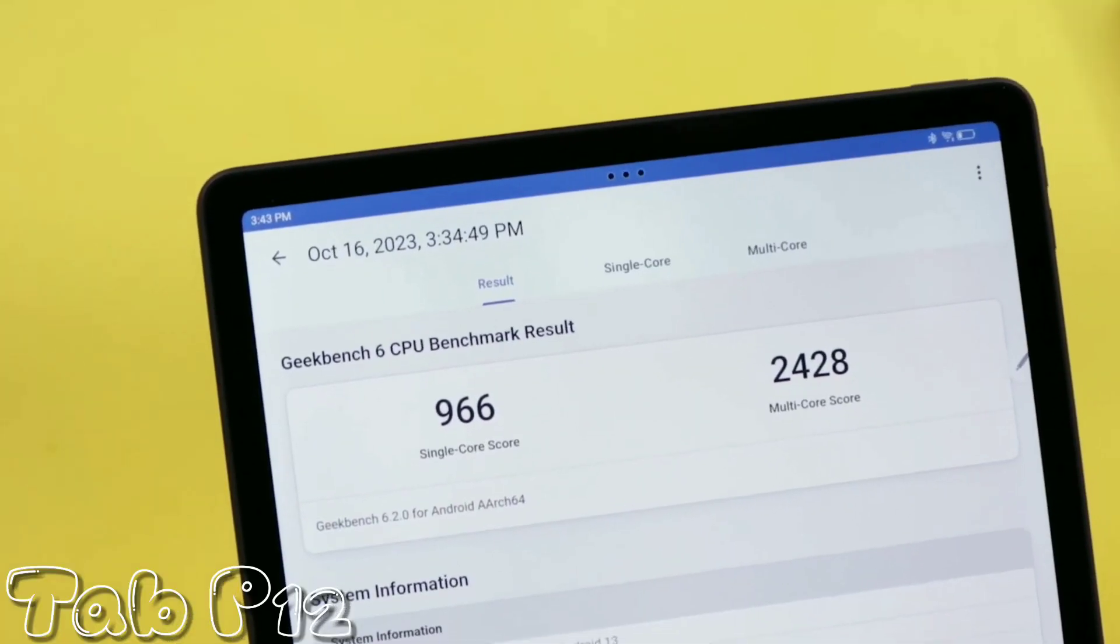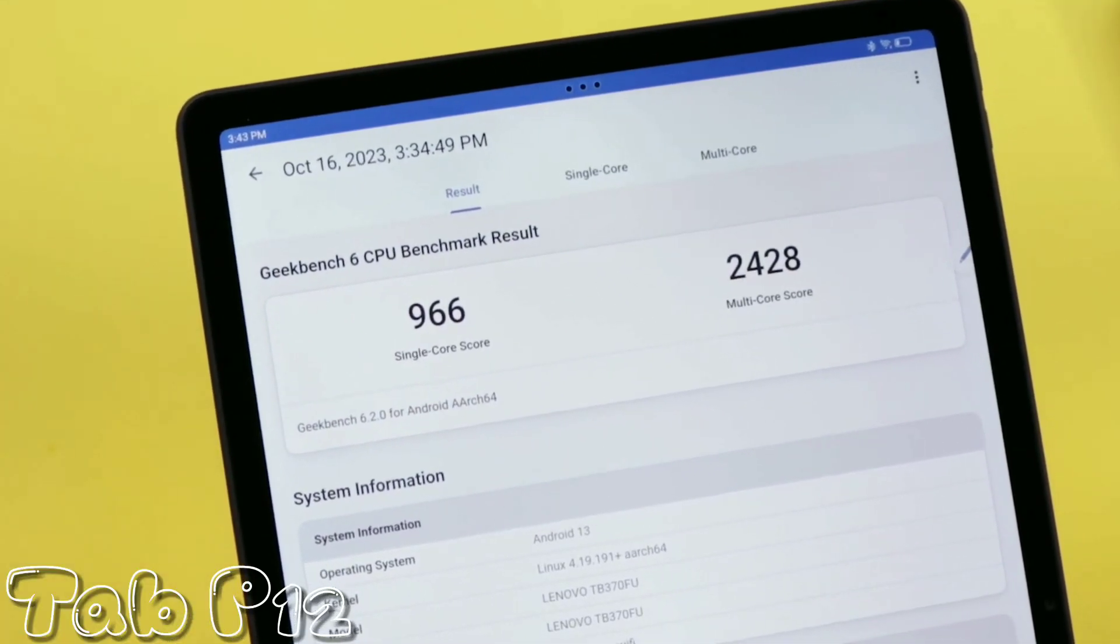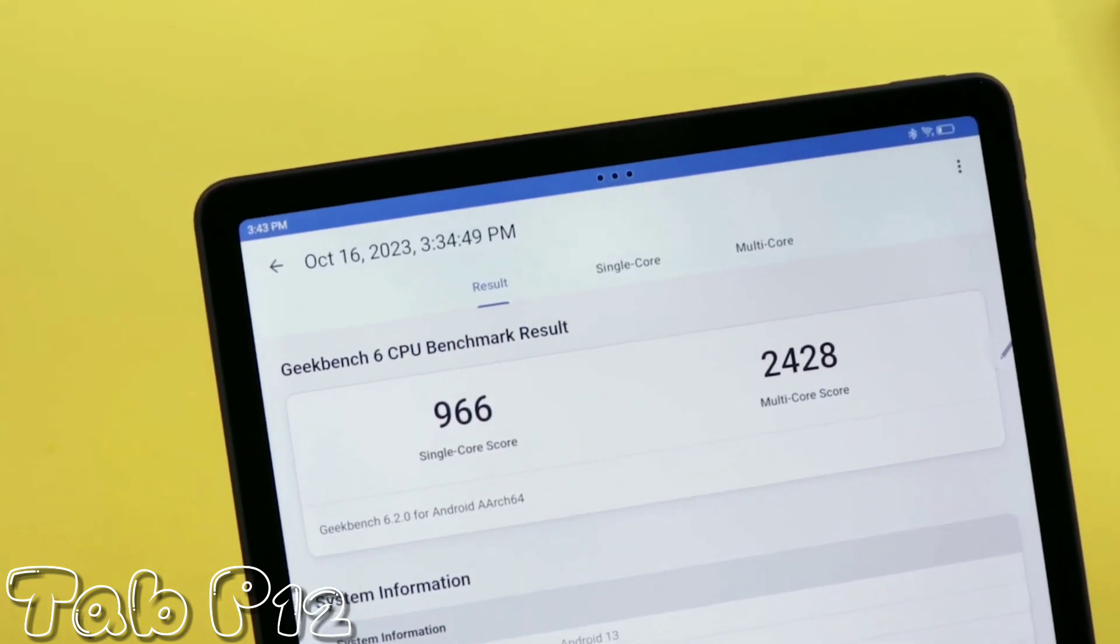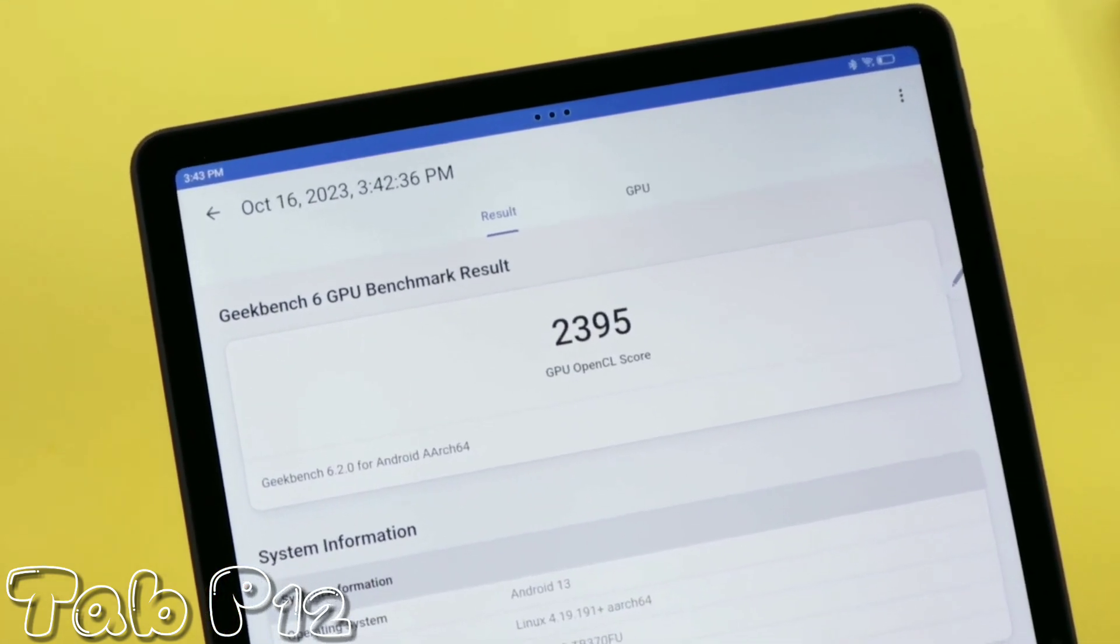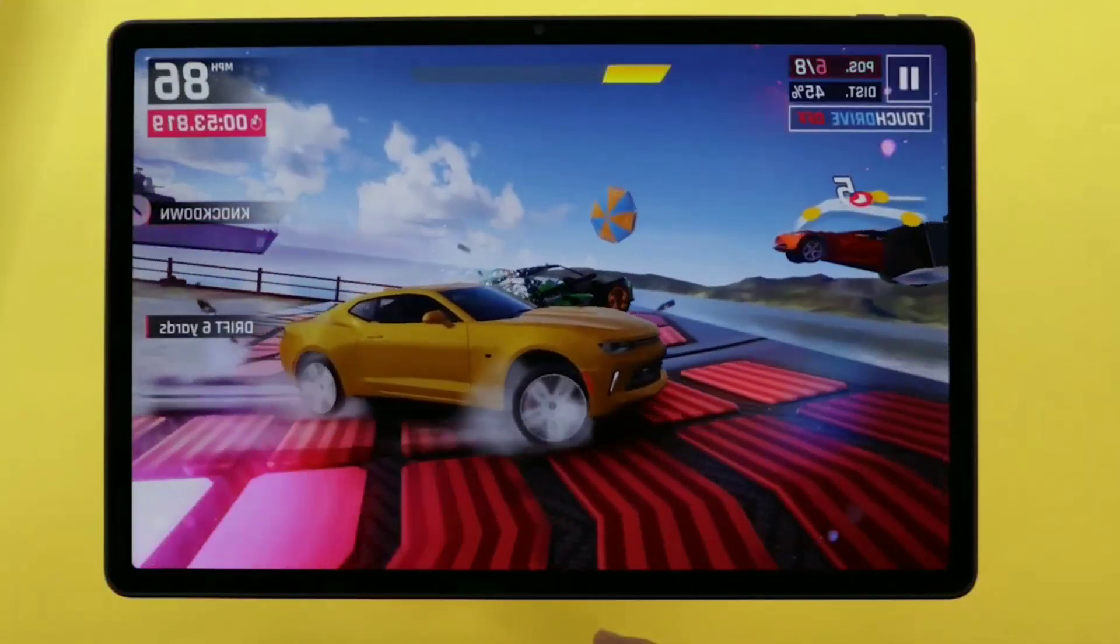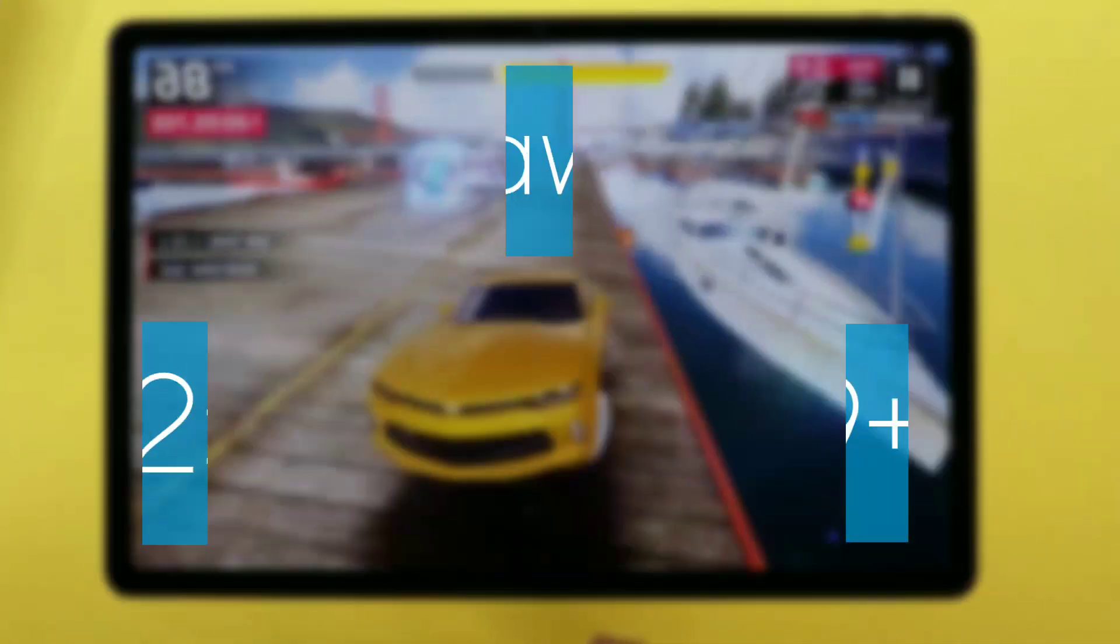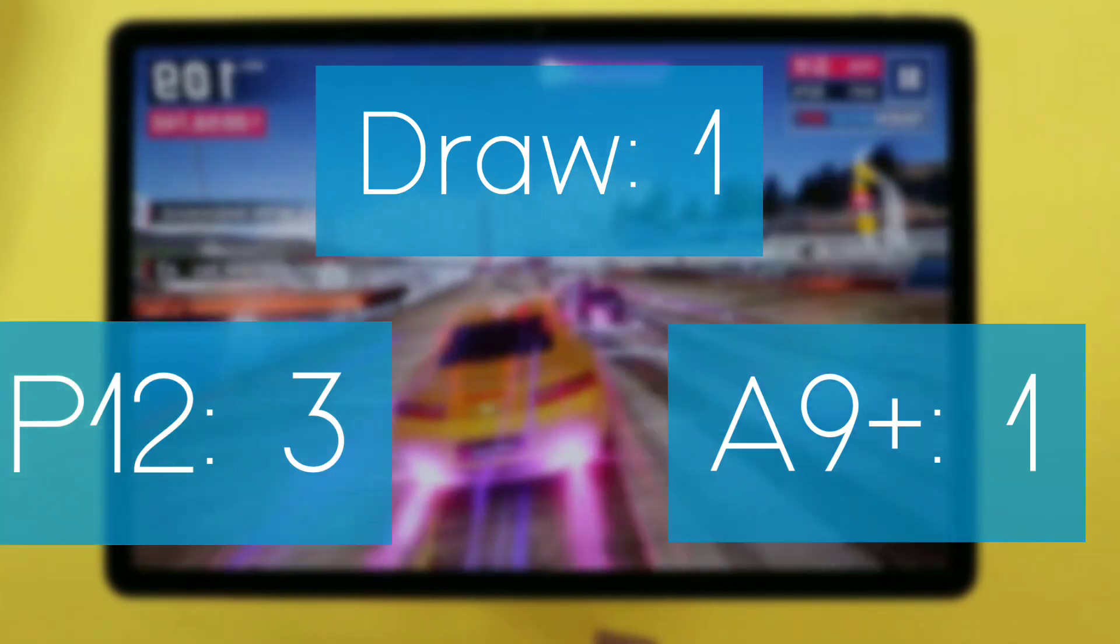Even though both tablets have almost similar scores and this difference will not have major impacts on day-to-day activities, of course you may have a little bit better frame rates and graphics for the P12 when playing games. But I will still have to give this round to Lenovo for the better overall performance, although the A9 Plus performance is not horrible.